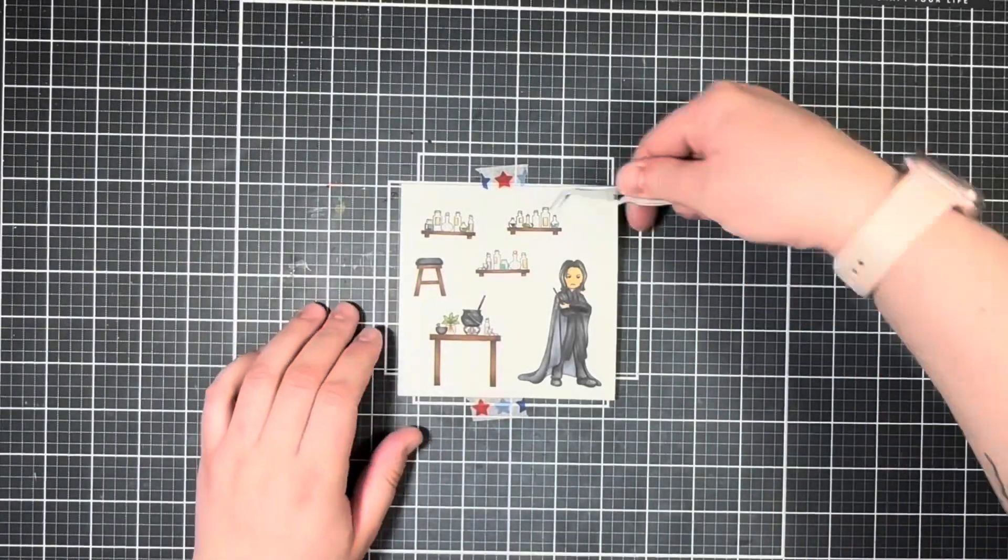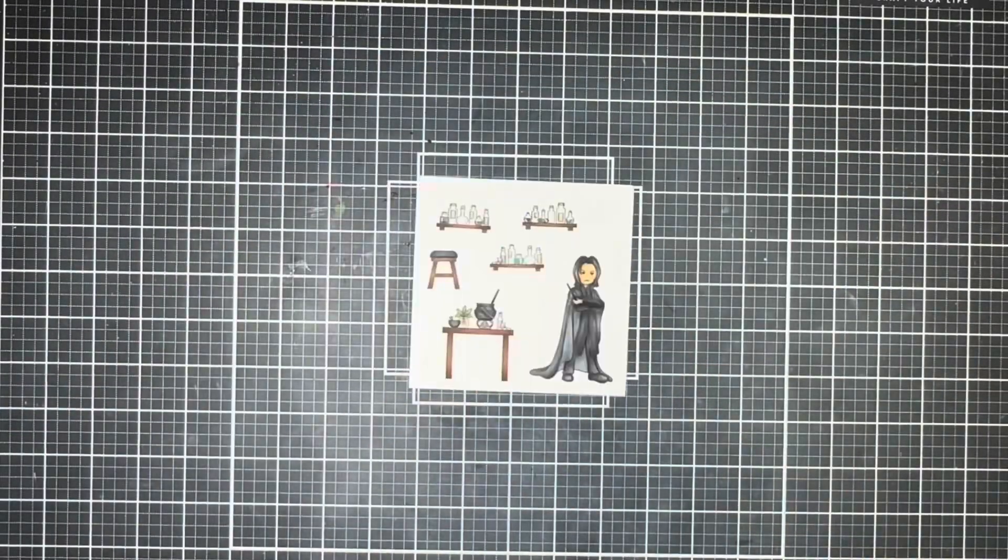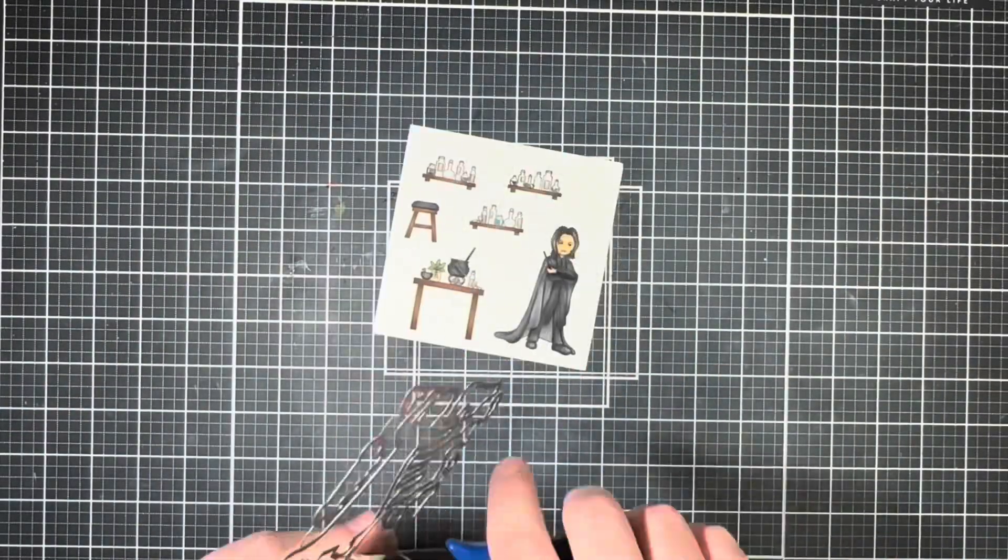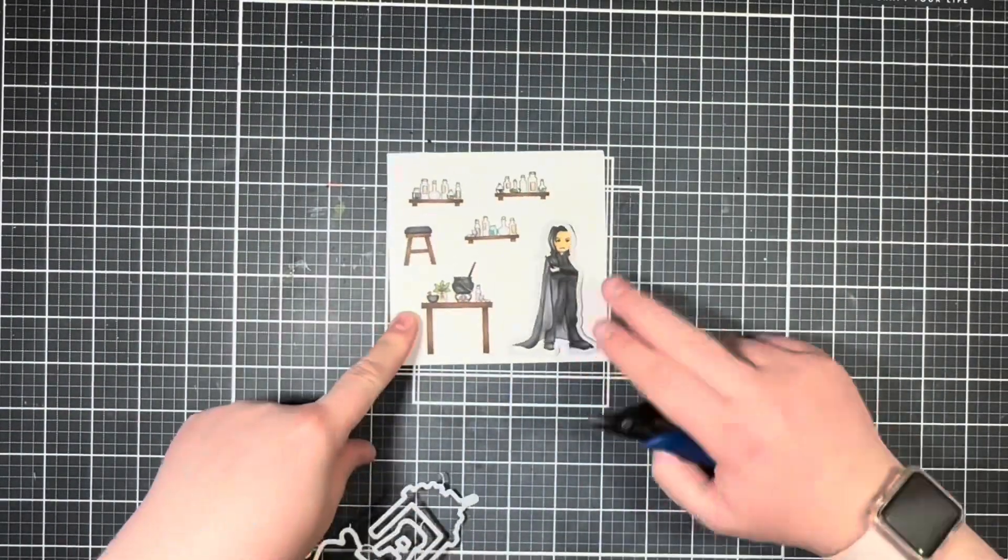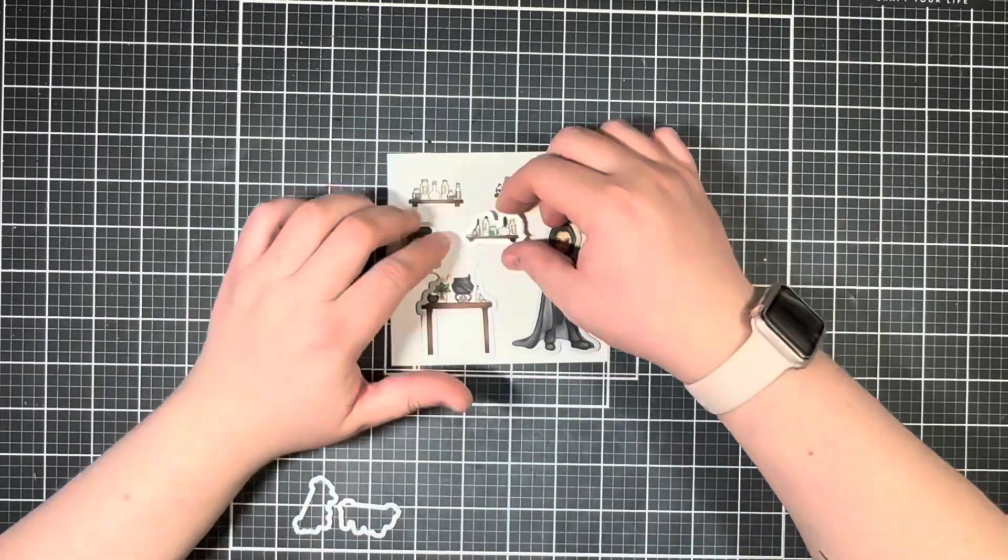After I have all my images colored in, I'm going to grab the coordinating dies for the stamp set and trim out each of my images.